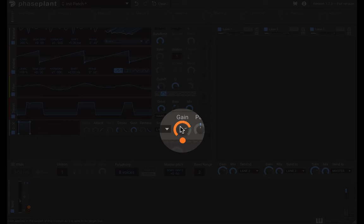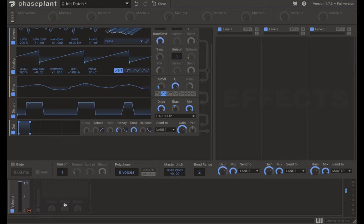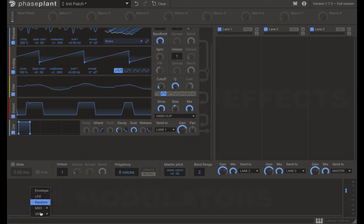There are also MIDI modulator types. Note modulation is key tracking — as you play different notes on your keyboard it changes the position of the mapped parameter. Pressure modulation is like aftertouch, so pressing harder on a pad modulates more. Velocity modulation changes the parameter based on how hard you hit a MIDI device.